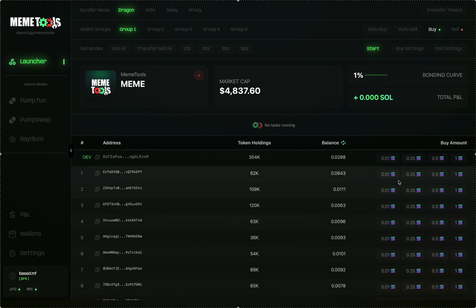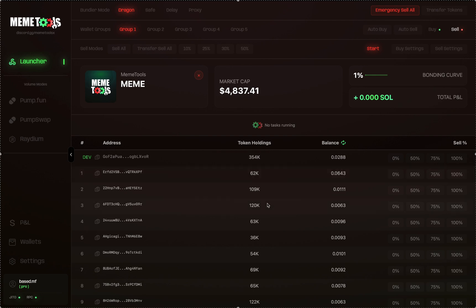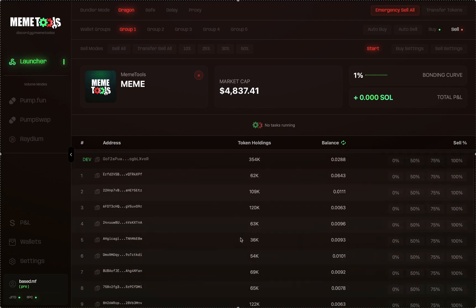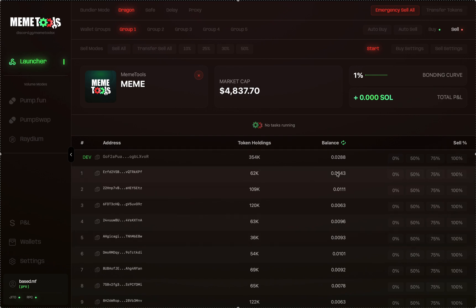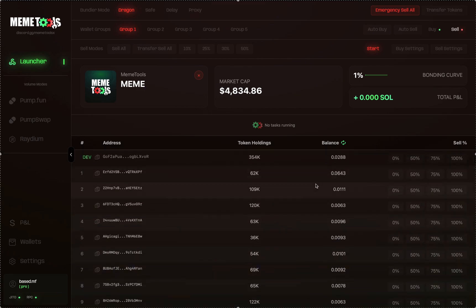You can also do sells by clicking the Sell button, which takes you to the sell page. You can see emergency sell all, sell all, or transfer sell all. The transfer sell all transfers all the tokens from all wallets into the first wallet and then does a sell all — so instead of sending 20 separate sell transactions, you only send one transaction of a larger sell. The sell all button sends 20 transactions as separate sells. Emergency sell all sells all wallets across launcher, PumpFun, PumpSwap, and Raydium — useful if you're running volume and the launcher simultaneously.